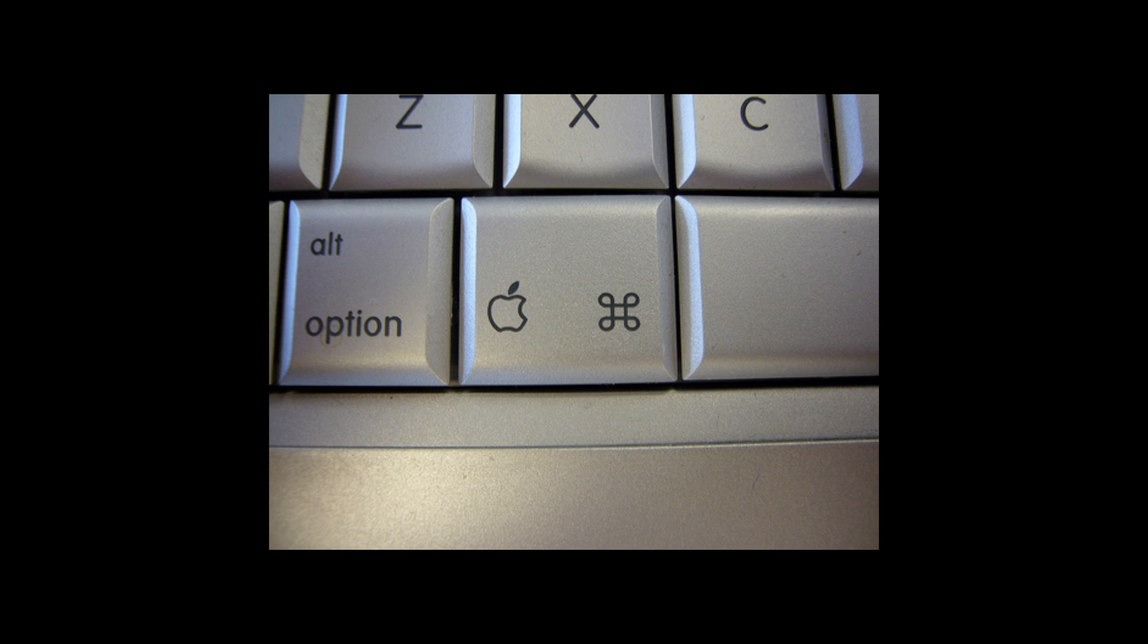It's the key that is next to your spacebar on either side. A lot of the hotkeys for a PC use control, whereas basically almost the exact same ones are the same on the Mac, it's just that you're using the command key instead. The first two that most people want to know are copy and paste. Copy is command C and paste is command V.